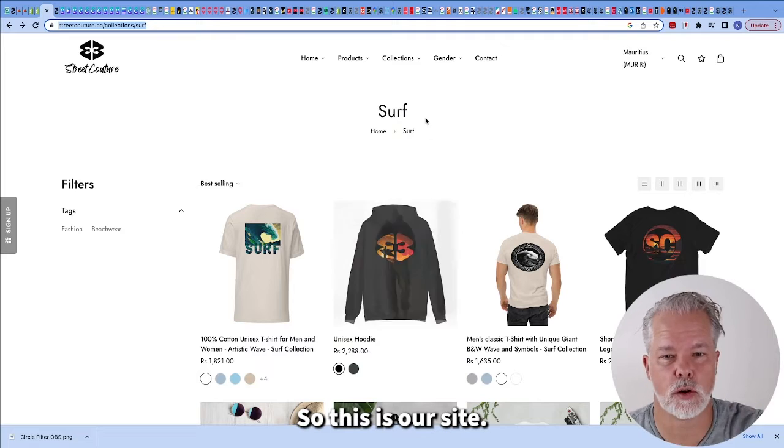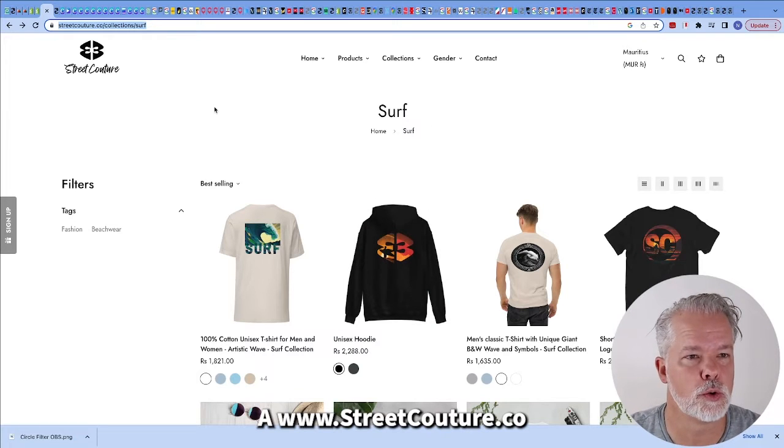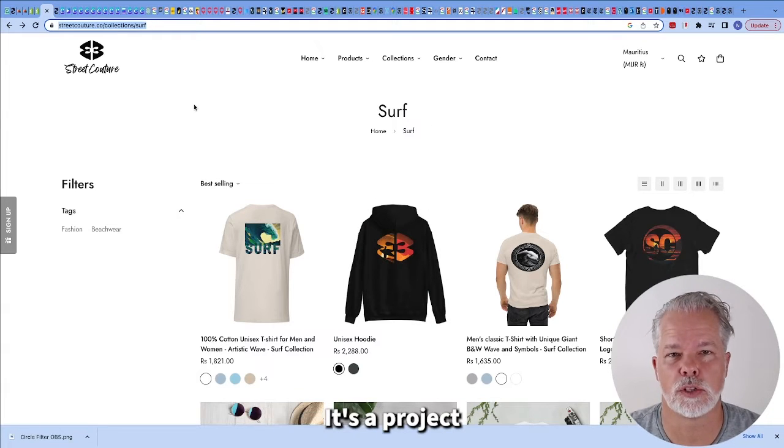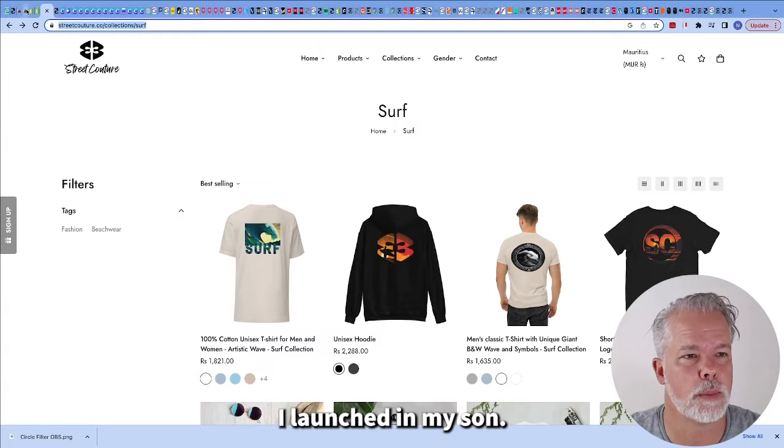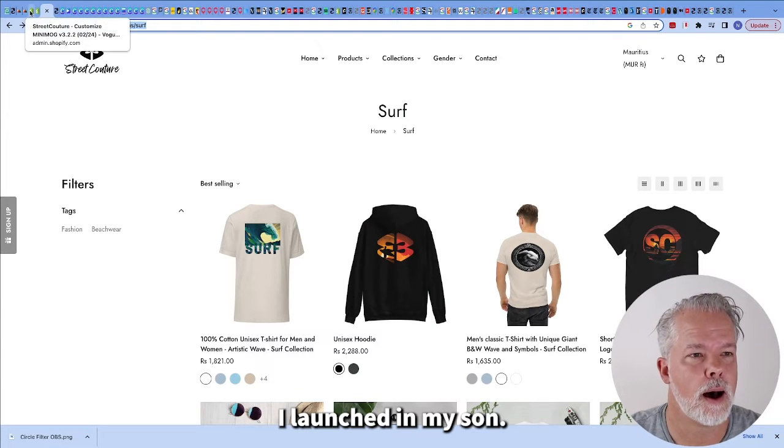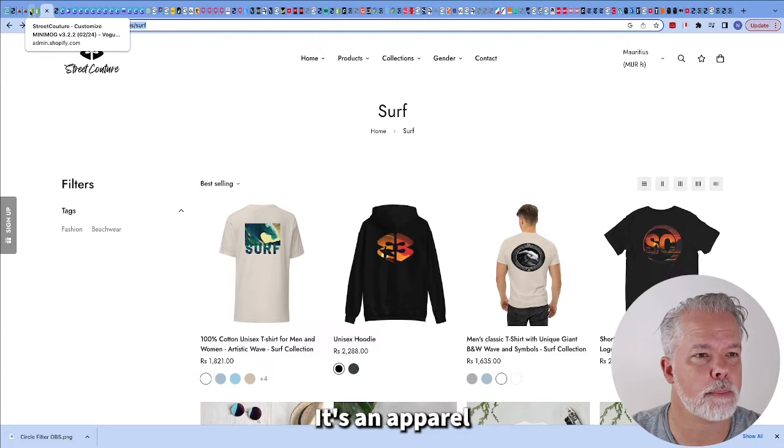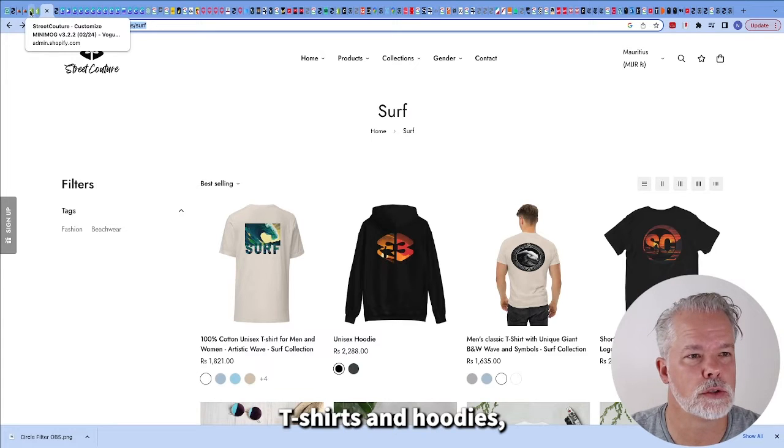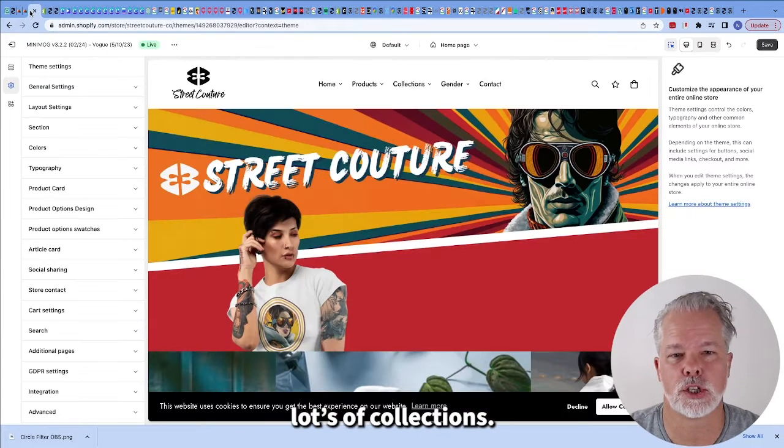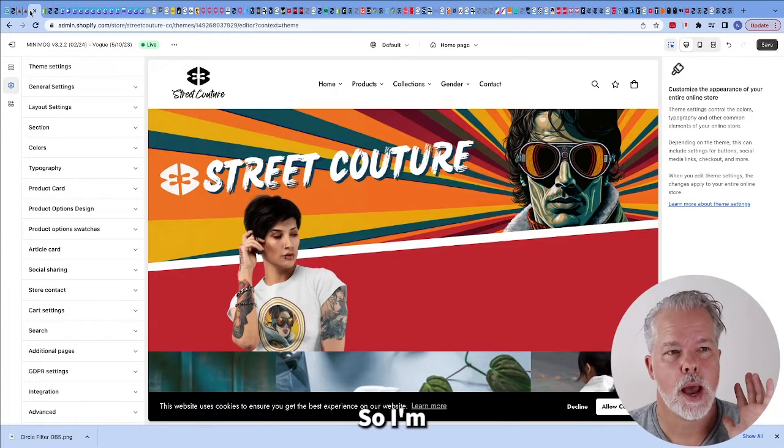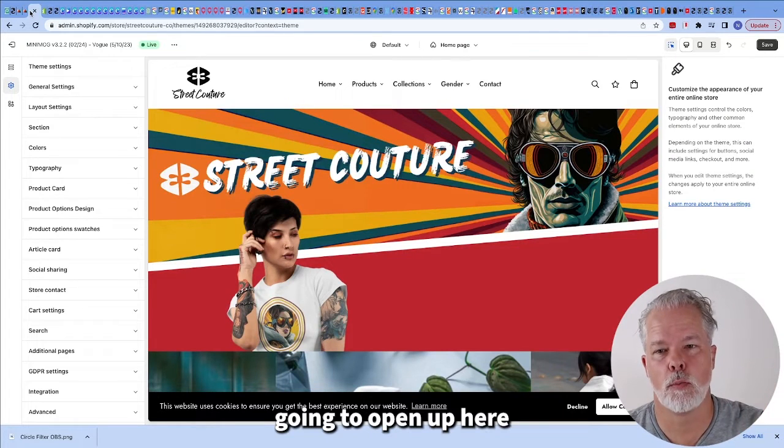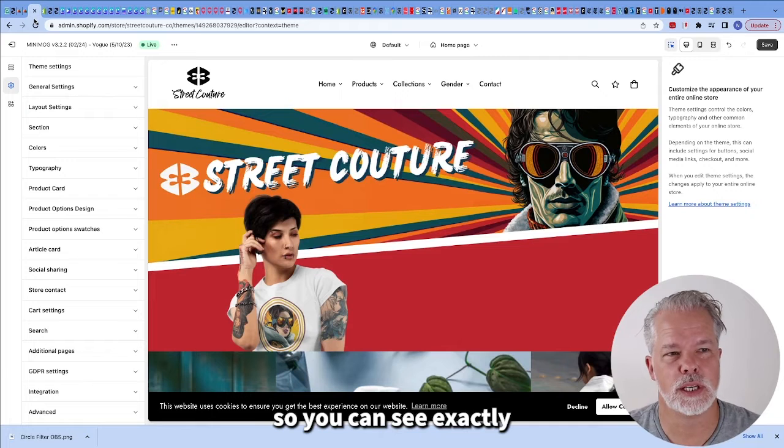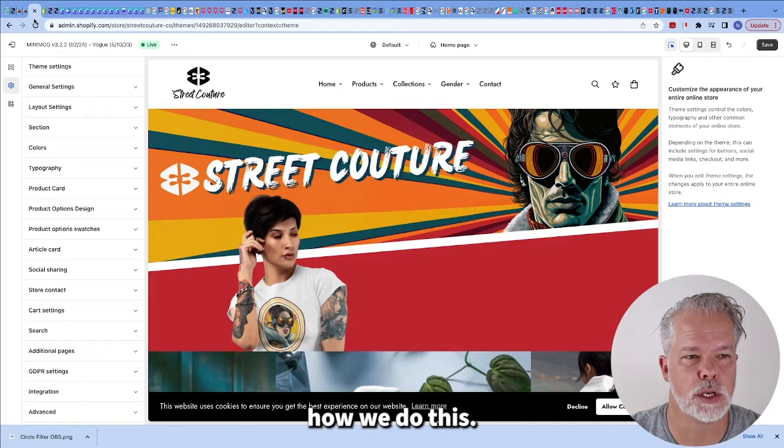So this is our site streetcouture.co. It's a project I launched with my son. It's an apparel company, t-shirts and hoodies. I'm going to open up here so you can see exactly how we do this.